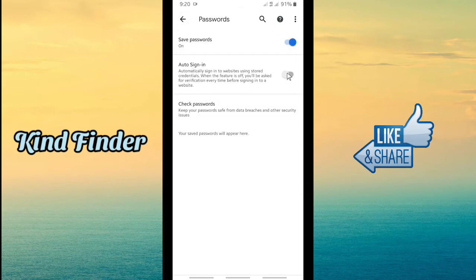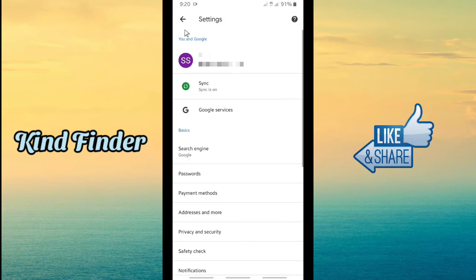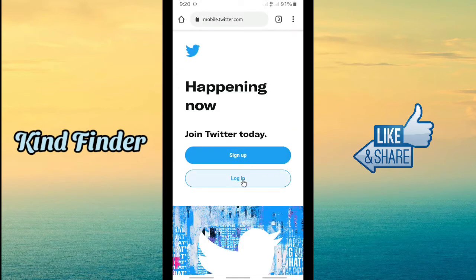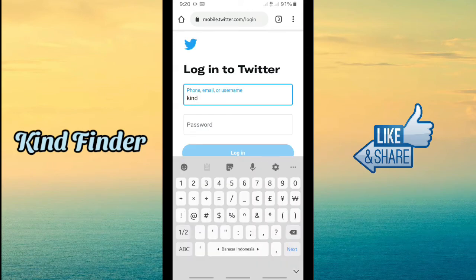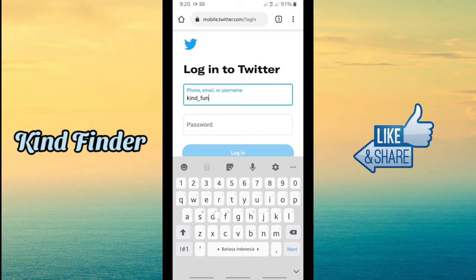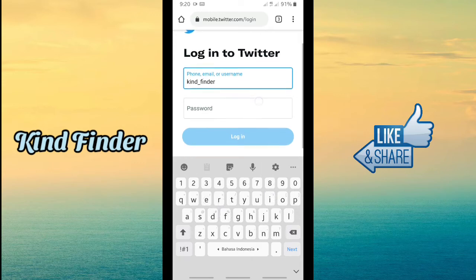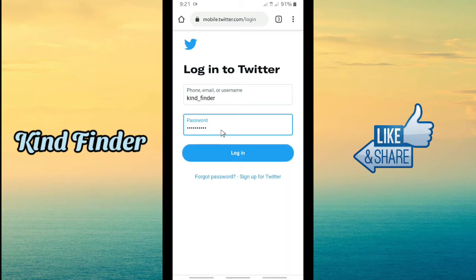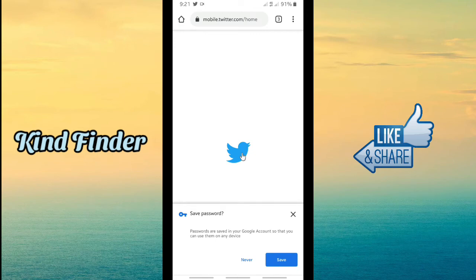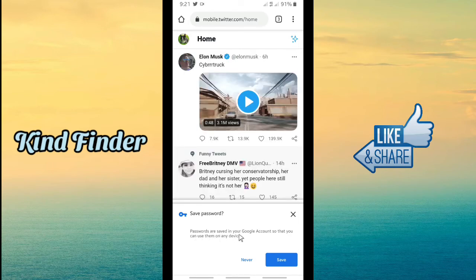Now let's go back and log in. Enter your username, and after you've entered your username, enter your password — I had it copied so I can paste it here. Then tap Login, and when you tap Login there will be a pop-up saying 'Do you want to save your password?', indicating that the password is being saved to your Google account so you can use it on any device.